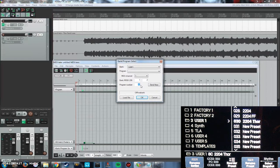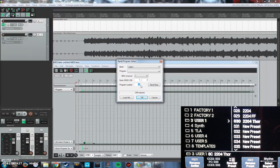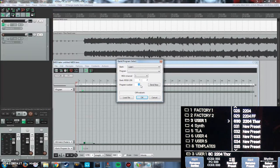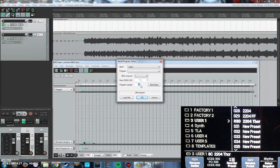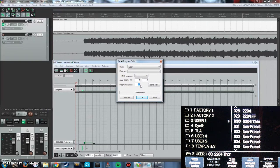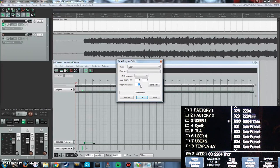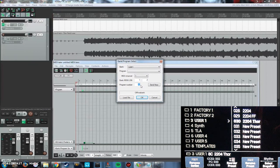So for each preset that you have, each preset is going to have its own number in the bank that it's in. And I'm using user 1, which is the third folder in the preset. By the way, you get to this by just depressing the preset knob.